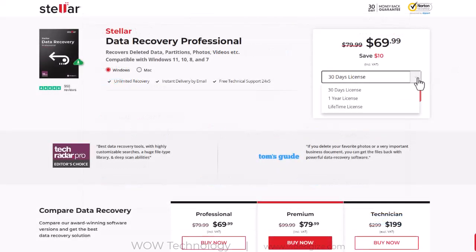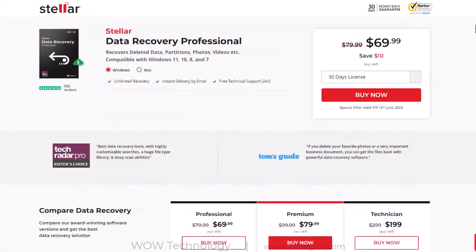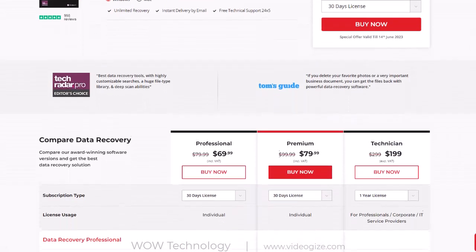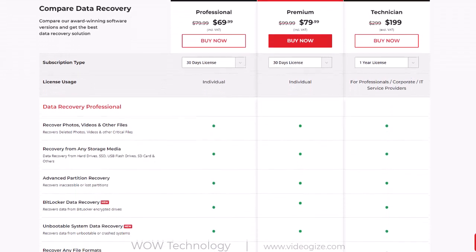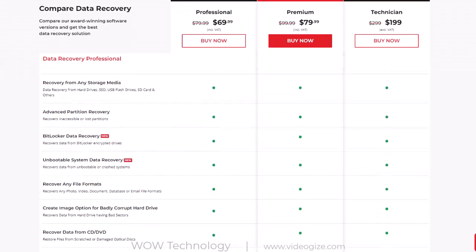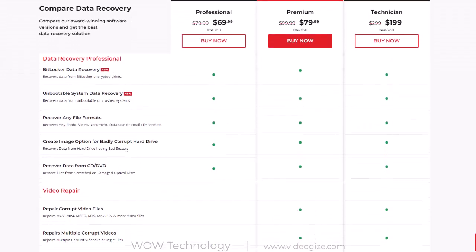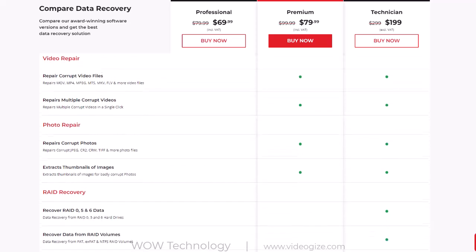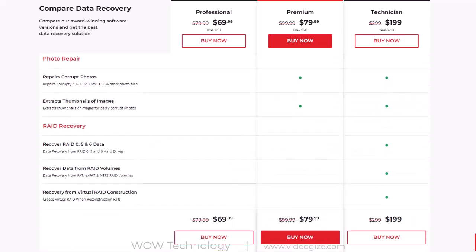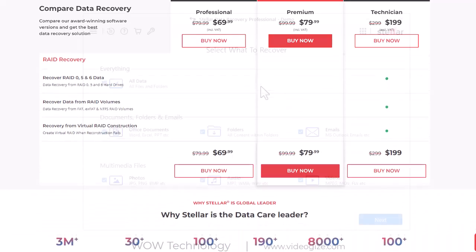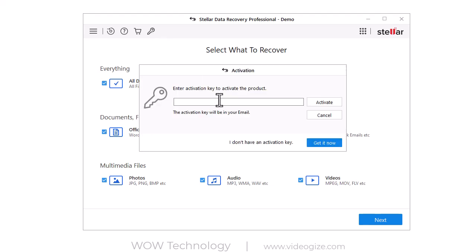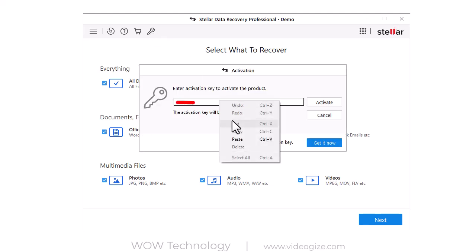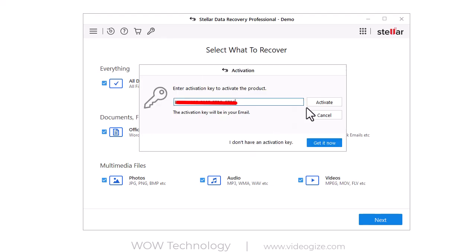First, activate this software to see its full features. Stellar is offering different versions on monthly, yearly, or even lifetime subscription. You can choose according to your need. After getting your activation code, simply go to activation, enter your key, and activate your software copy.